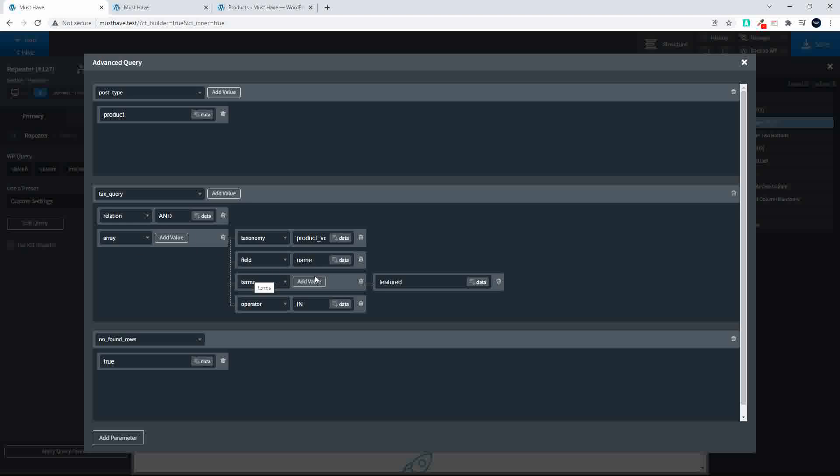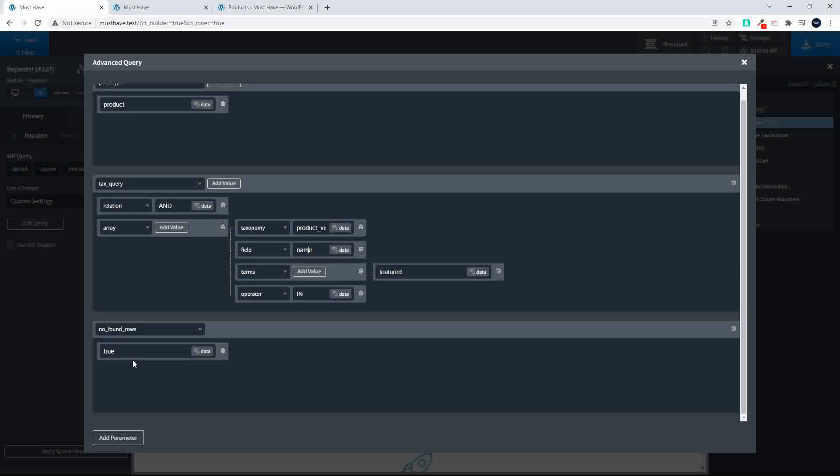The terms. We use the term featured. The operator in. And then to remove pagination we say no found rows true.